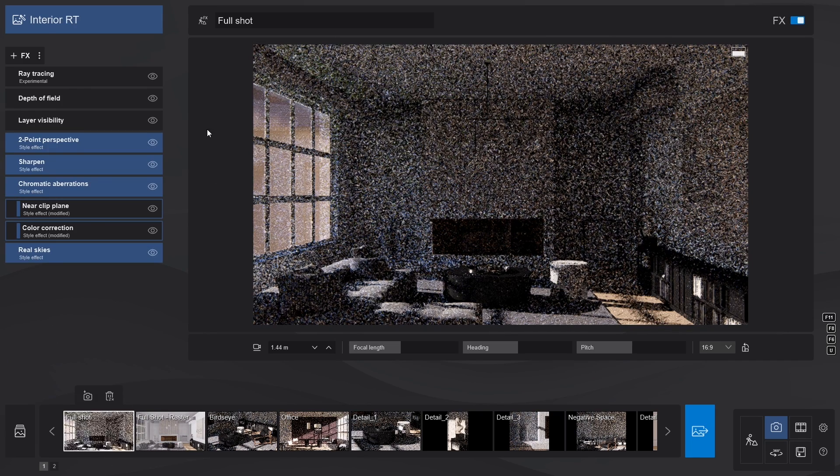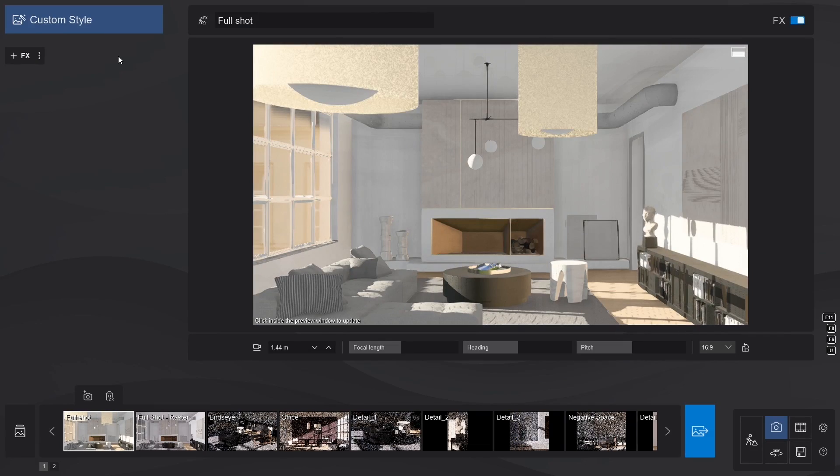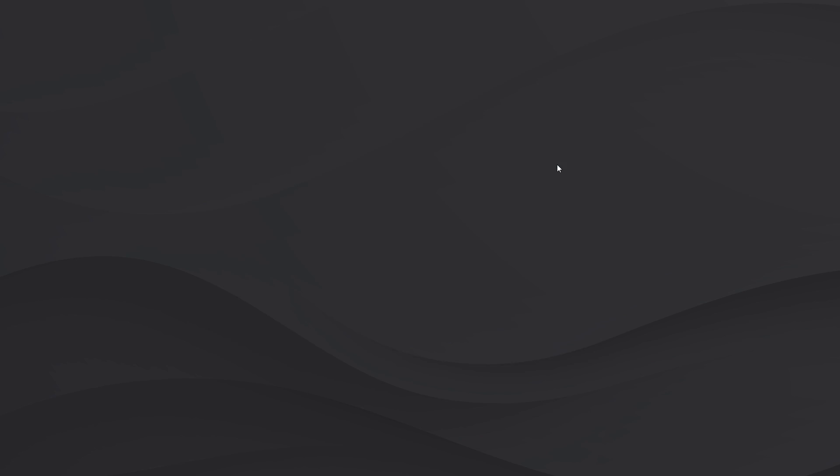For this tutorial, I'll empty the effect stack, and let's build it up from square one, starting with the ray tracing effect. The simple method to get you started? Just load the RT style. That's it.